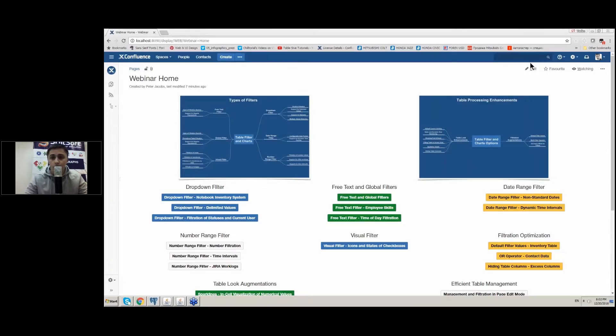Okay ladies and gentlemen, I think it's time to start our demonstration so I will share my screen and then guide you through all the filtration capabilities that our addon provides to its users. I hope that all of you have already tried our addon and are familiar with some of its features. Today's webinar will show you all the best practices and approaches for efficient filtration of table data in Confluence. If you have any questions you can ask them during the webinar and we will address them during the Q&A session. So I'll start.